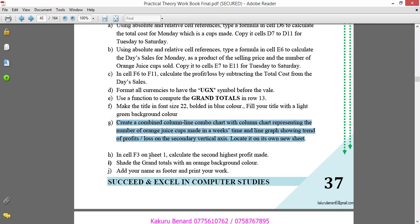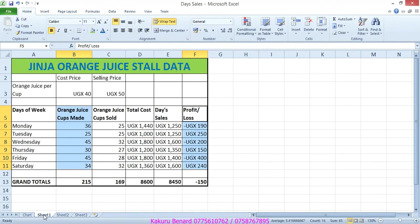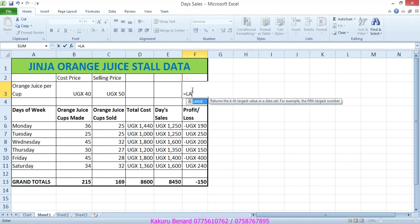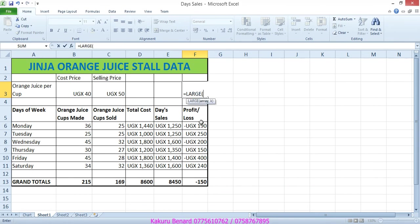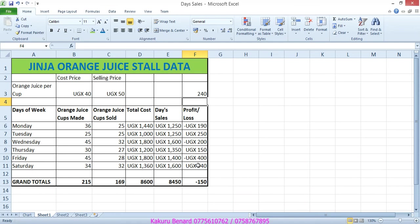Next, insert F3 on sheet 1, calculate the second highest profit made. F3, sheet 1. Then insert F3 that will calculate the second highest profit made. Equals large, open brackets, select from F6 to F11, comma, second. That is why we use large. Close brackets, enter. Second is 240, first is 250. Save changes.